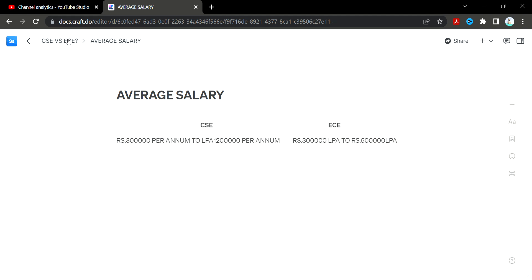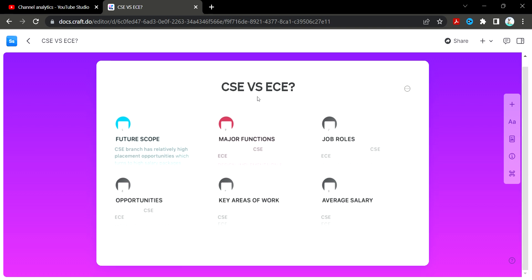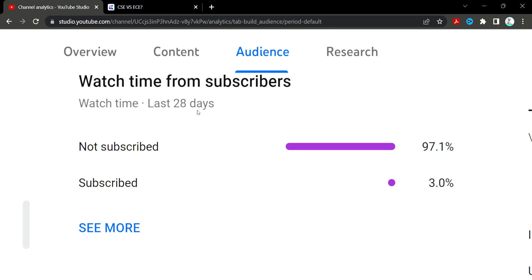So, to summarize CSE vs ECE: if you want a government job, ECE is preferred; if you have an interest in software, go with CSE. If you have any doubts, feel free to comment. Please like this video and subscribe to the channel. Thank you!